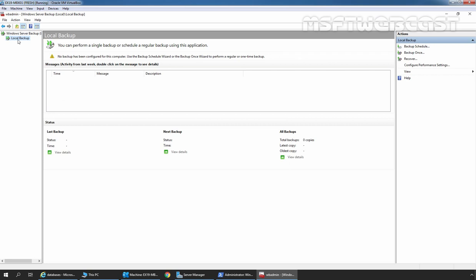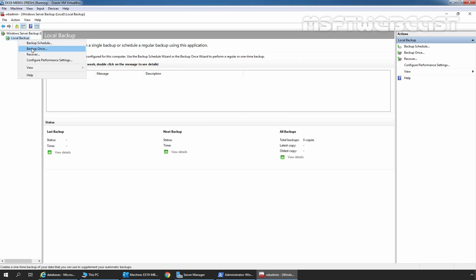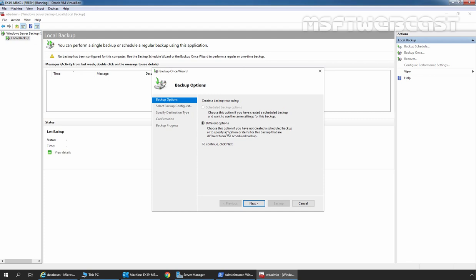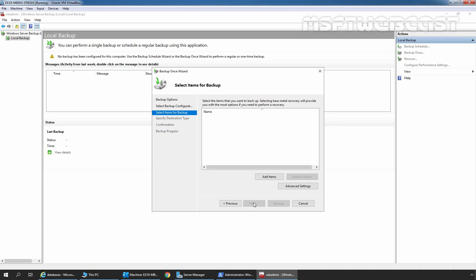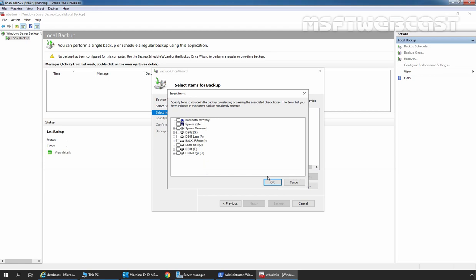Let's right-click on Local Backup and select Backup Once. Here we have only one option and that is Different Options. Click Next. Now select Custom on the Select Backup Configuration page and click Next. On the Select Items for Backup page, we need to click on Add Items. Select the volumes which you want to backup.